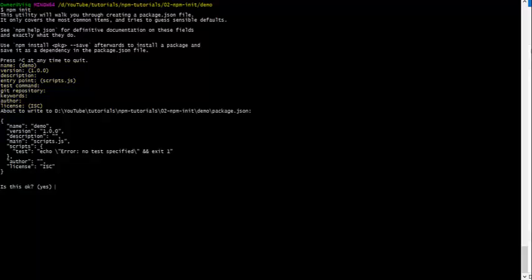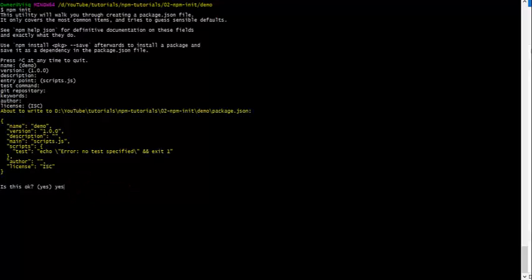Whew, that was a long list. As you can see, after going through those steps, it now asks if it's okay to create a package.json file and shows us the content. Say yes, and you should be all set initializing the npm project.